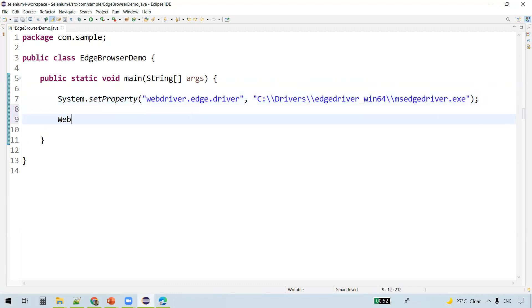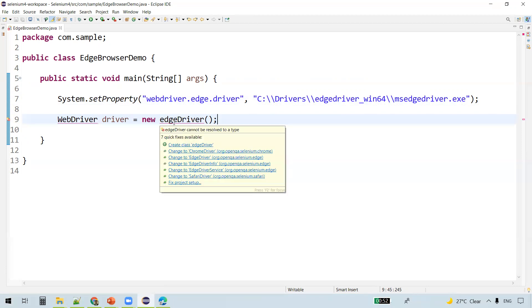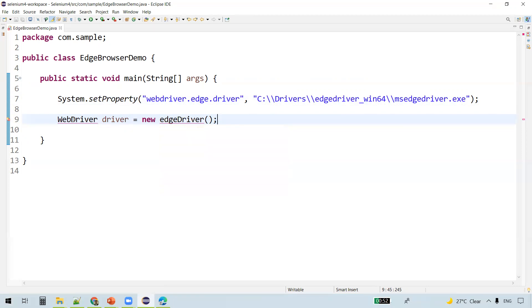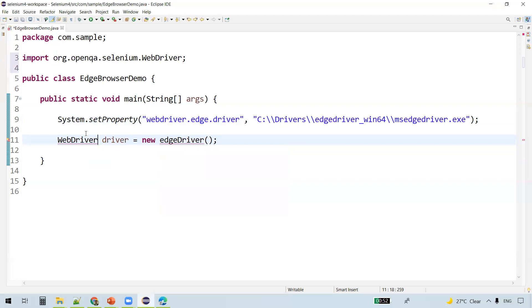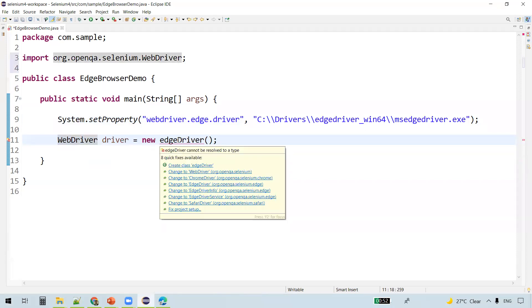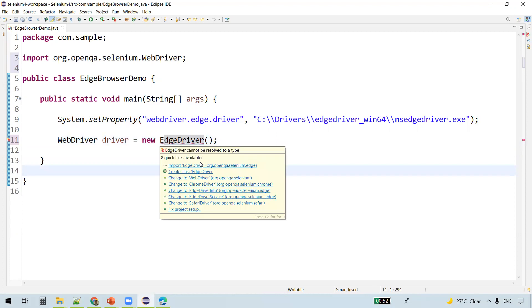This is how we set the driver executable. Now let's create an instance of the WebDriver and instantiate it to the EdgeDriver. Import WebDriver interface, and this is the class, so import EdgeDriver also from the Selenium package.